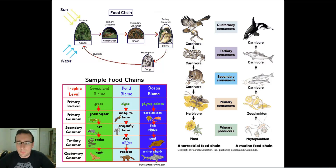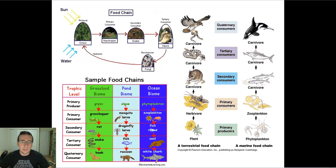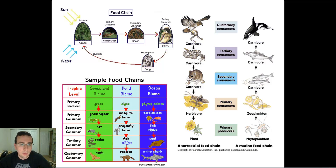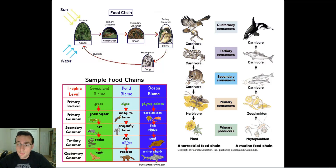Ecologists use diagrams to represent the way that matter and energy flows through an ecosystem and also to talk about the relationships between the biotic factors, or the living things, in the environment. There are three things they use for that: food chains, food webs, and food pyramids. We'll talk about each one of them in this video.